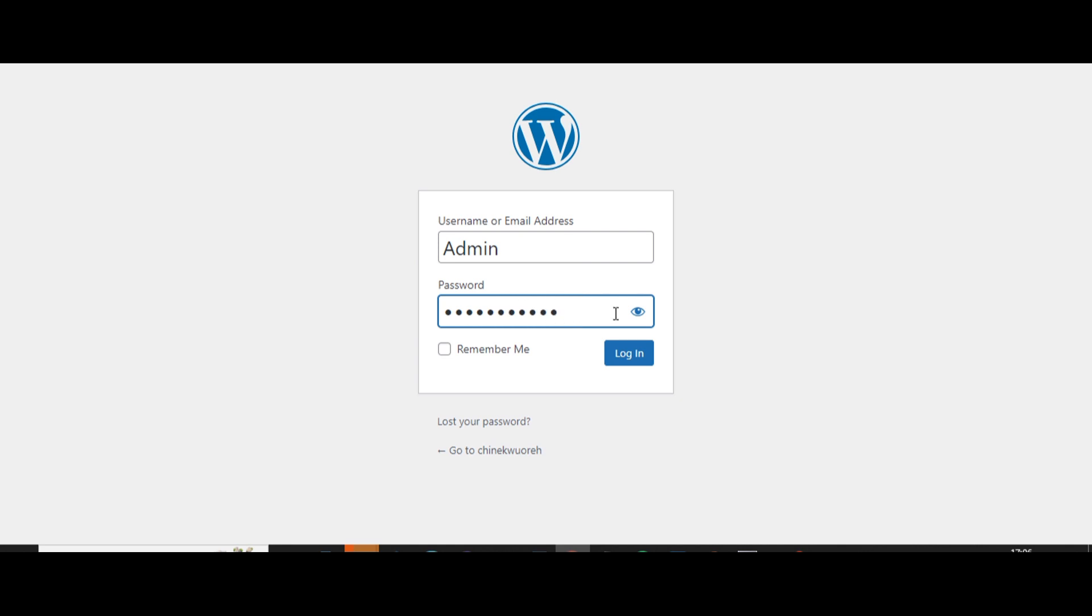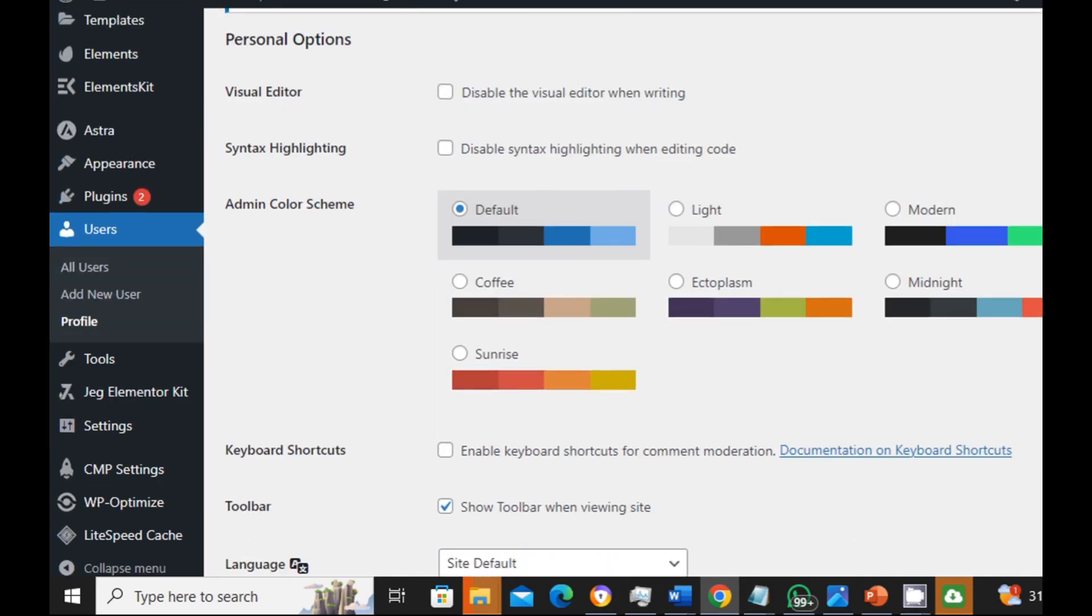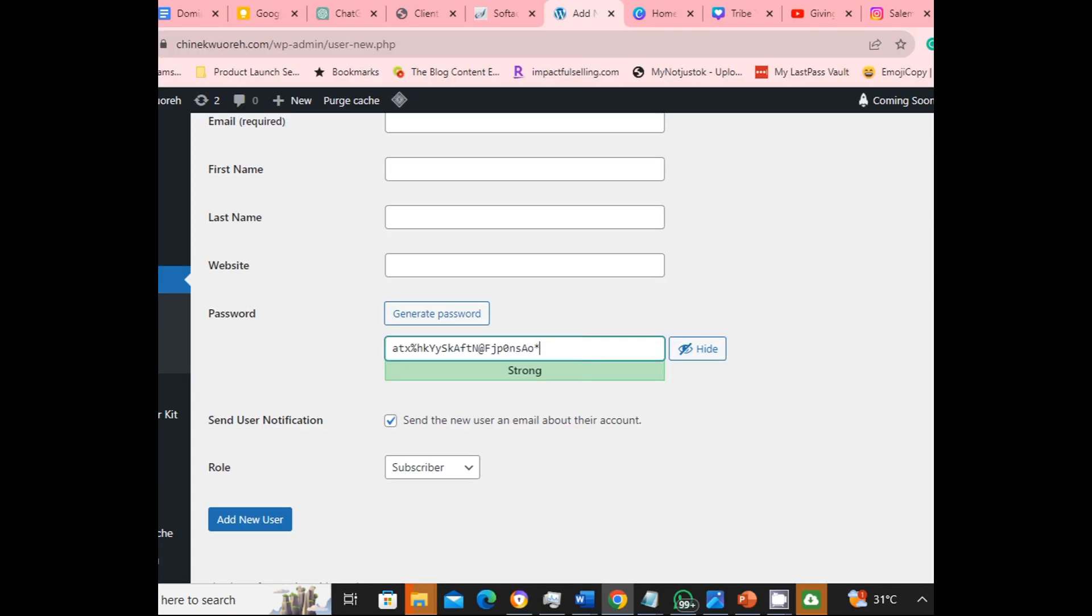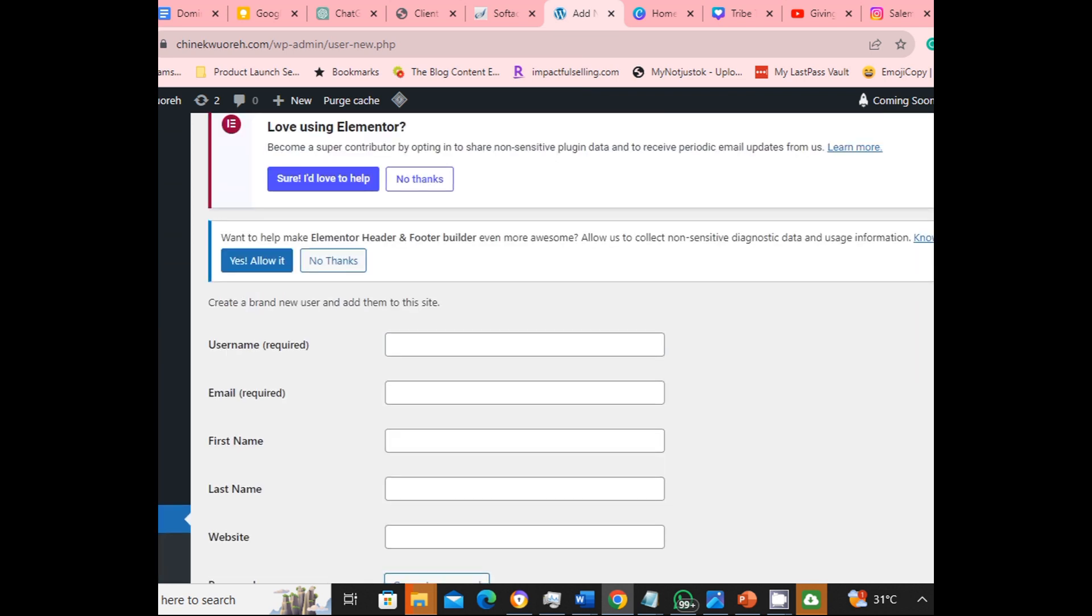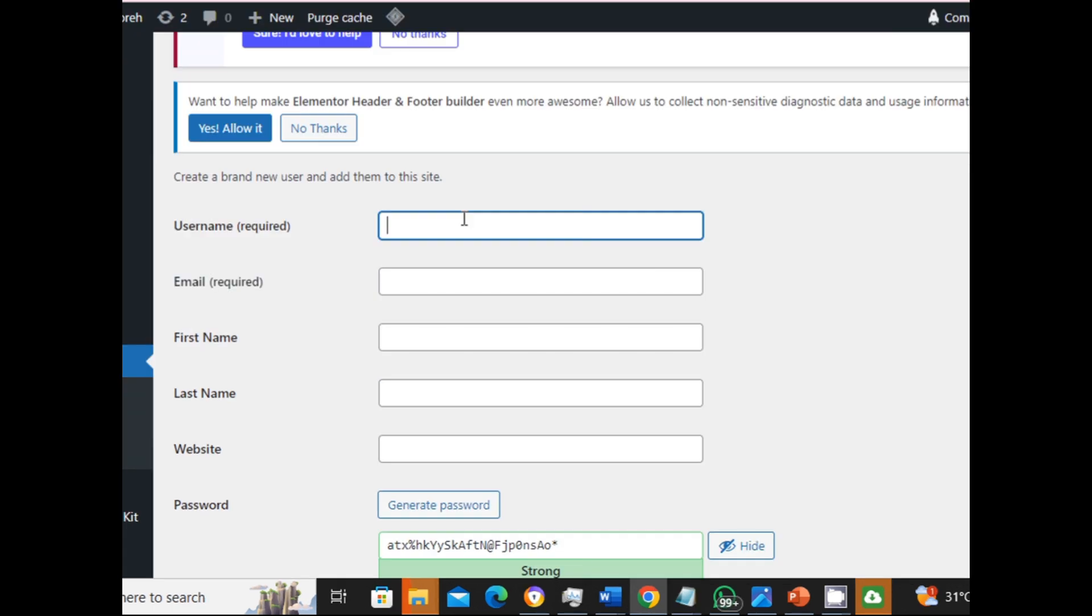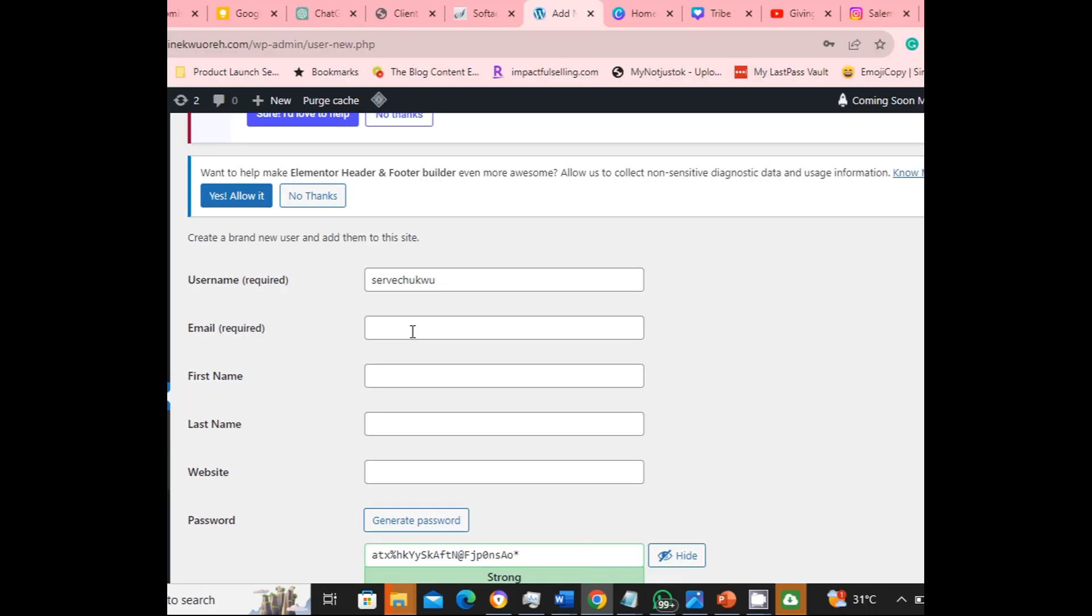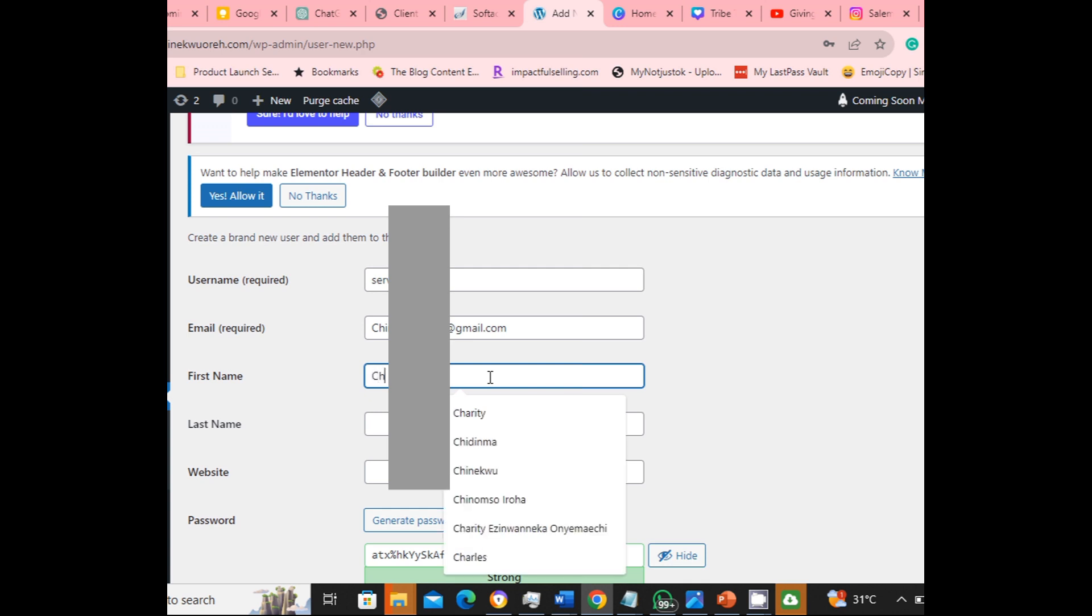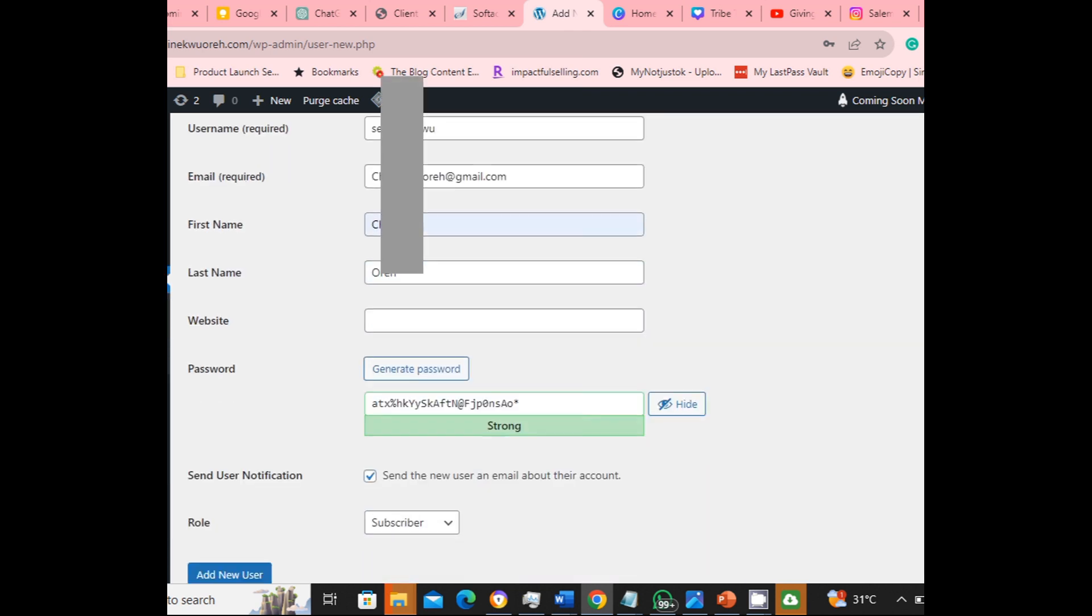So how do you do that? You want to log into your WordPress dashboard, go to all users, add new users. So you want to create a new user that is difficult to detect. So I'll put a new username and put my email address, put a new password, put my first name here with my last name.